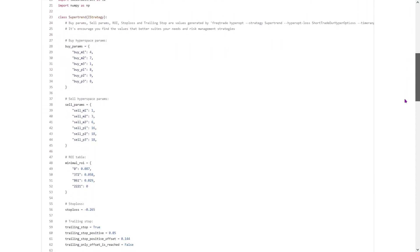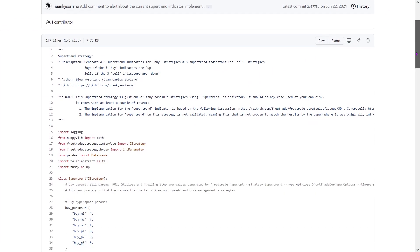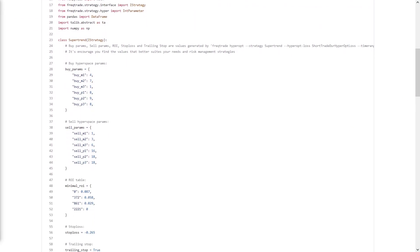Let's open it — there you have it, this is the strategy I'm going to test in this video. Before I continue, I'm not an expert so I might be wrong on some things, so please do your own research before using this code for trading. Looking at the default buy and sell parameters for the SuperTrend strategy, I can clearly see there are three SuperTrend indicators for buying and three for selling — so this strategy makes use of six SuperTrend lines for defining buy and sell moments.